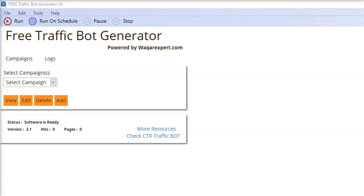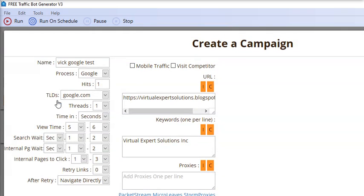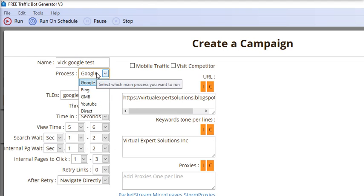Hi everyone, here is the updated interface for Free Traffic Bot Generator. To add campaigns, you have to click the add button, where you can select the process that you want to run.